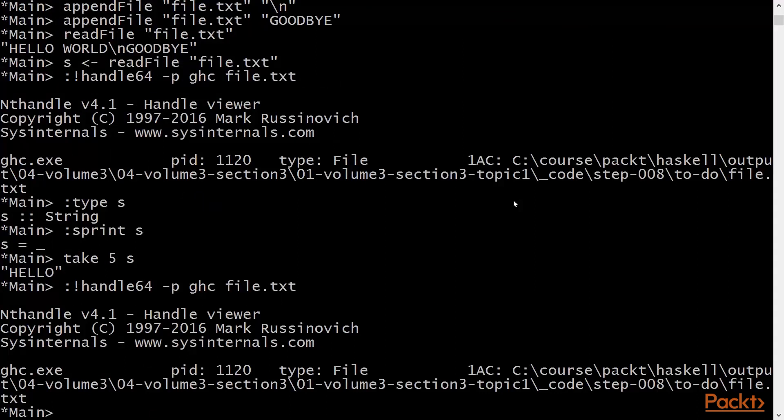In fact, the file will remain open until it is fully read. And to read the file in its entirety, we can force evaluation of the whole of s. Before we do that, let's check the state of s.